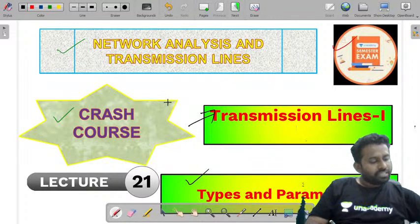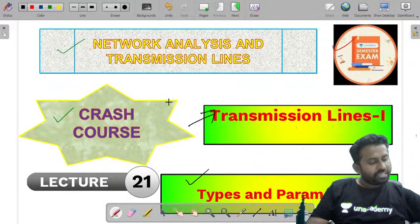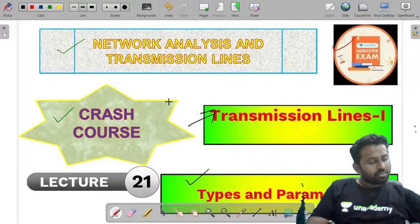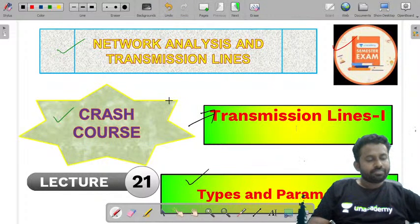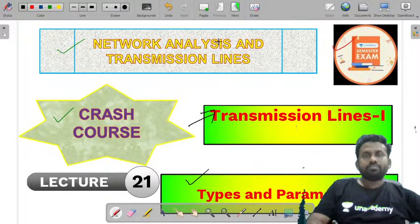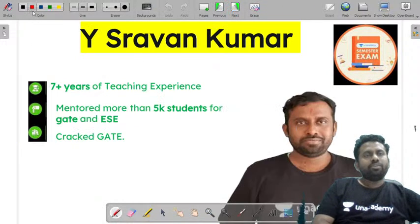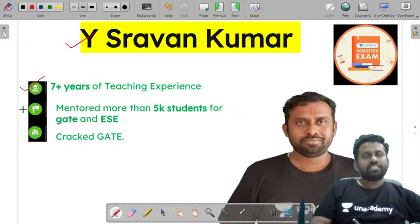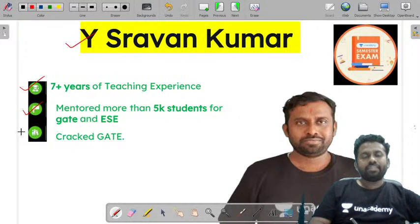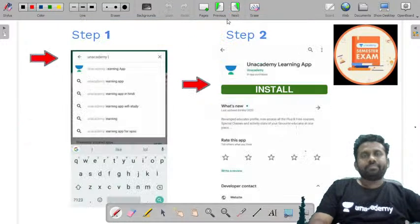Good evening, Soumya. Good evening, Yashwani Priya. Good evening, Srinivas. Welcome to Anacademy. Let me tell you about myself — I am Vice Shravan Kumar, having 7-plus years of teaching experience and mentored more than 5,000 students for GATE and Engineering Services, and also cracked GATE.